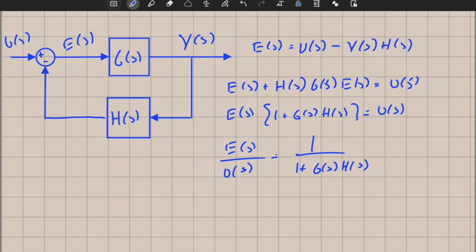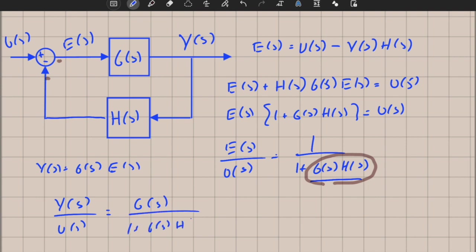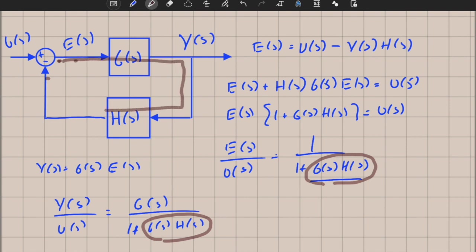You always obtain something like 1 over 1 plus something here, where the denominator is all transfer functions multiplied around the loop. We call the feed-forward transfer function the product from this point to this point. Now finding the transfer function from input to output is easy: y(s) equals g(s) times e(s), so y(s) divided by u(s) equals g(s) over 1 plus g(s) times h(s). The numerator contains all blocks on the feed-forward path.